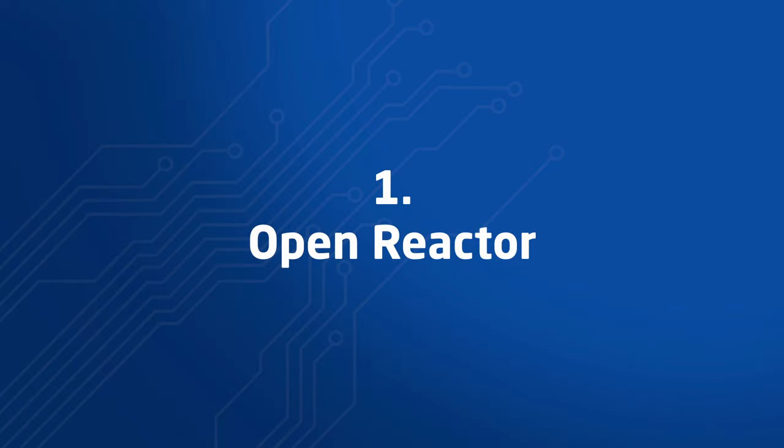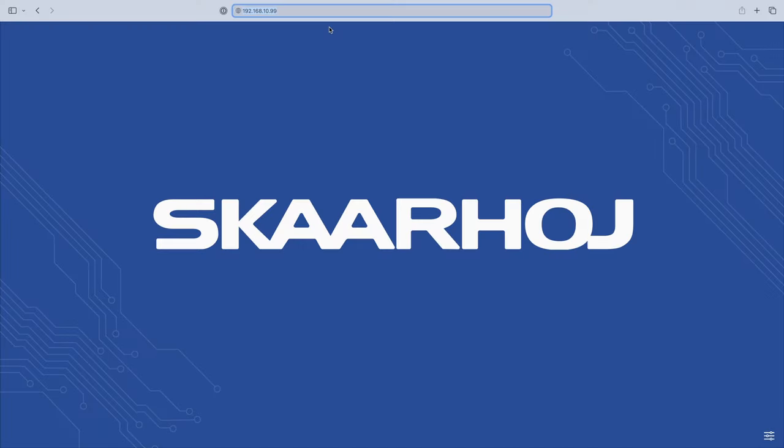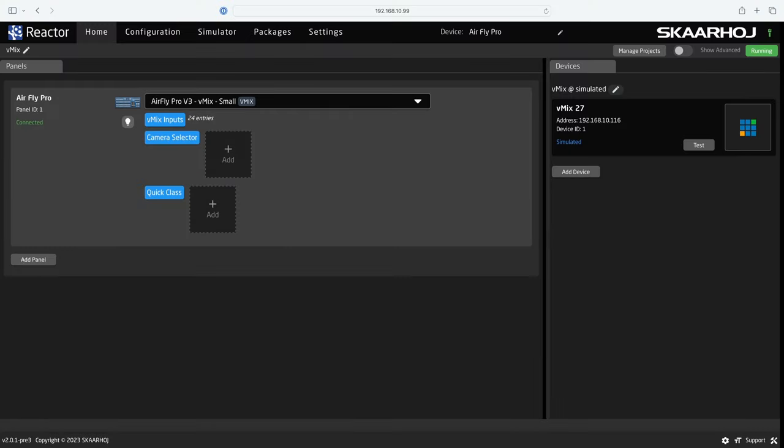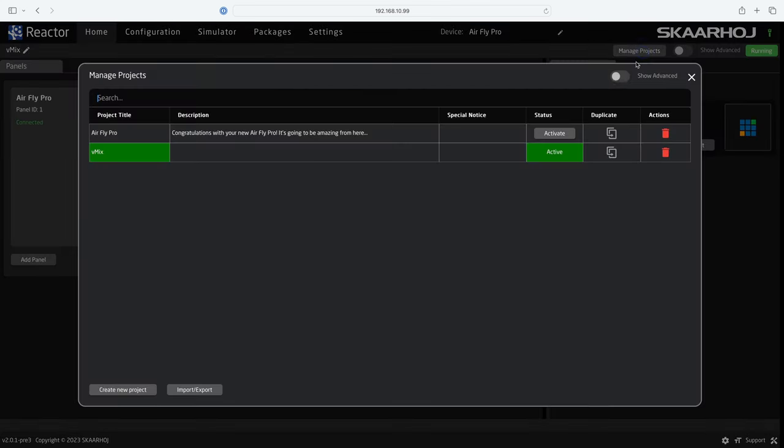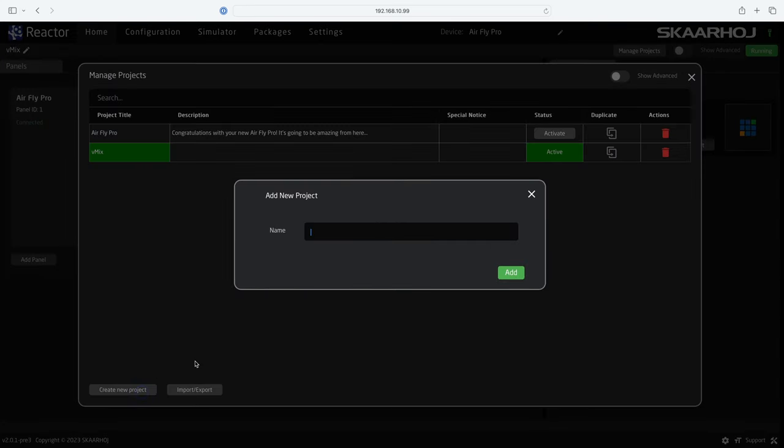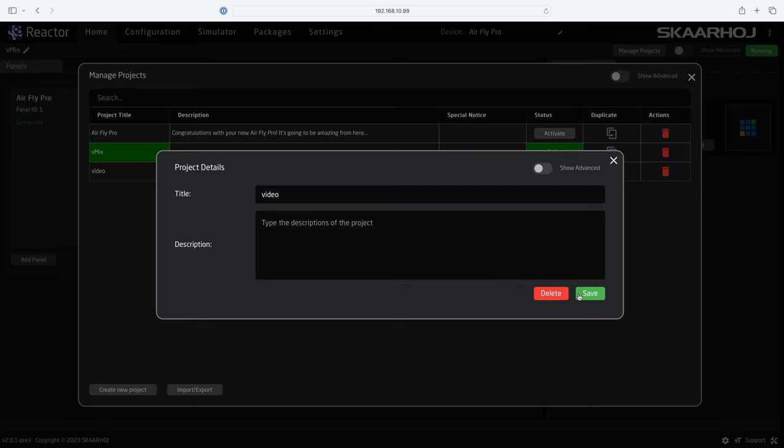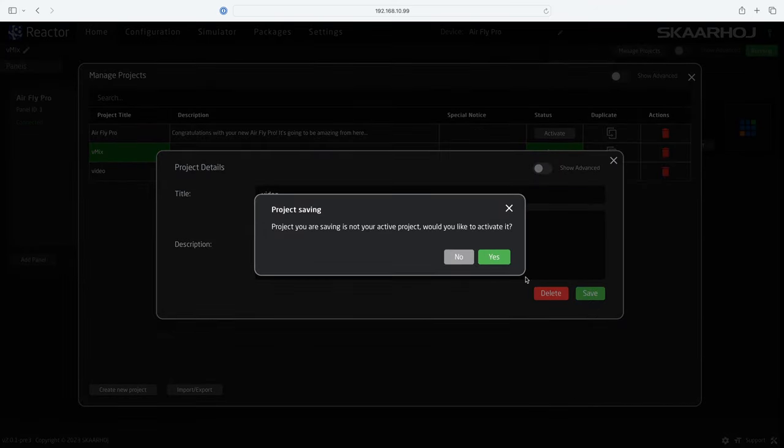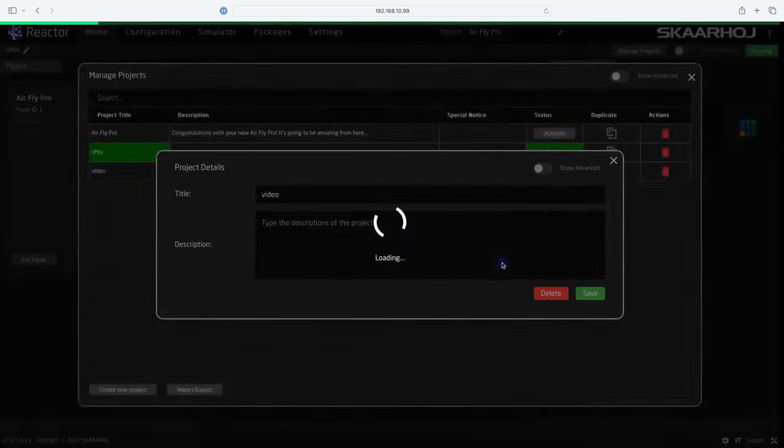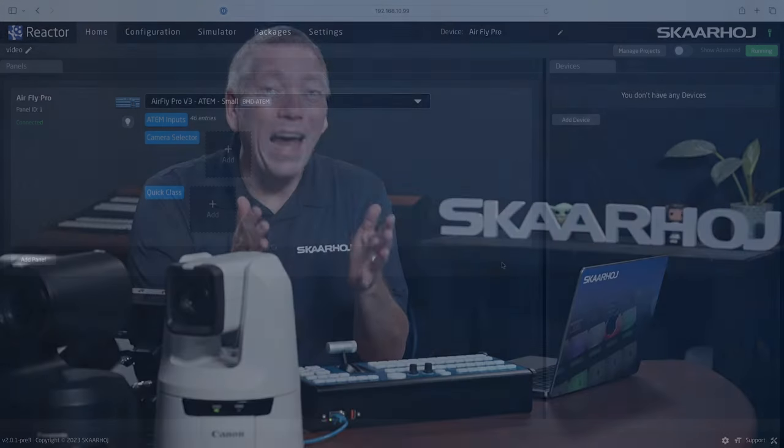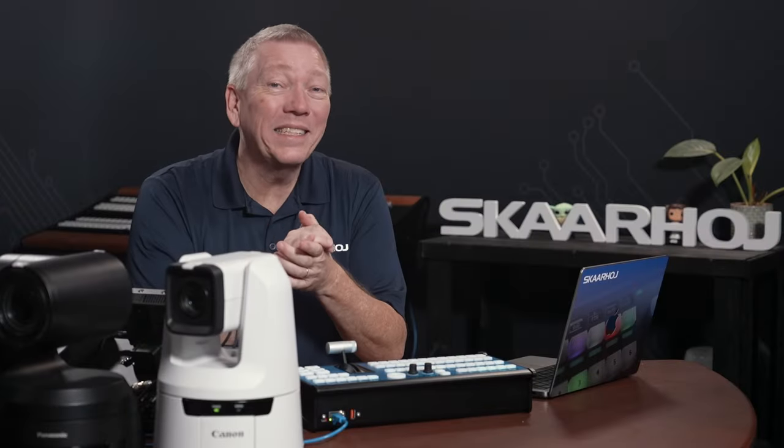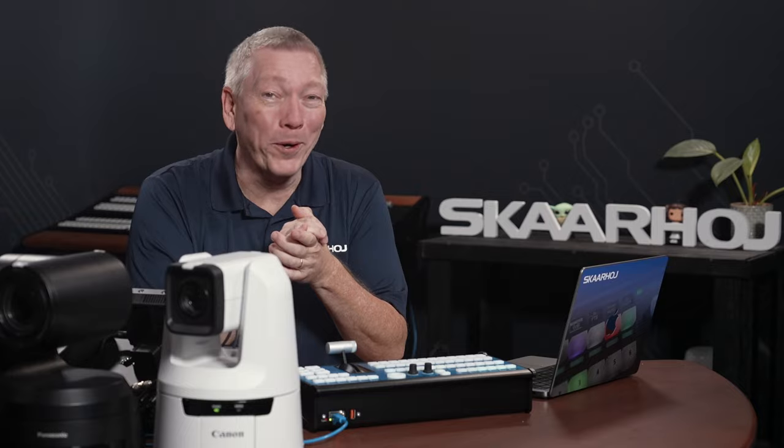Step 1. Open Reactor and create a new project. We open a web browser and enter the AirFly Pro IP address. Now we see Reactor, the configuration manager for blue pill. I prefer to create new projects for my setups, so I'll click manage projects in the window top and click create new project. Name it, save it and activate it. Now we have a clean slate to work on.